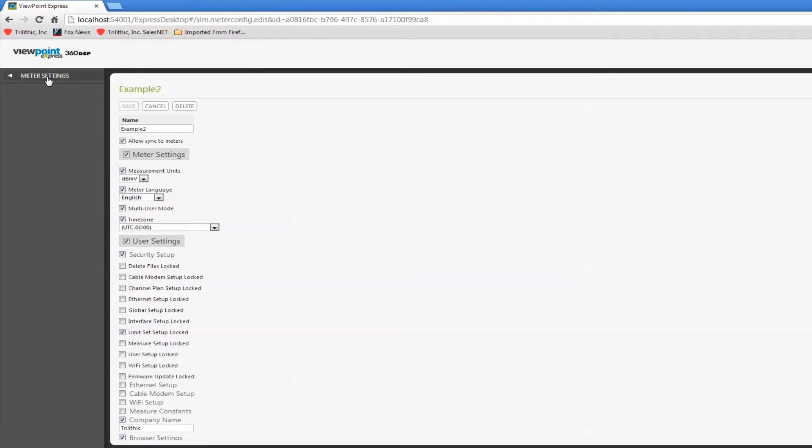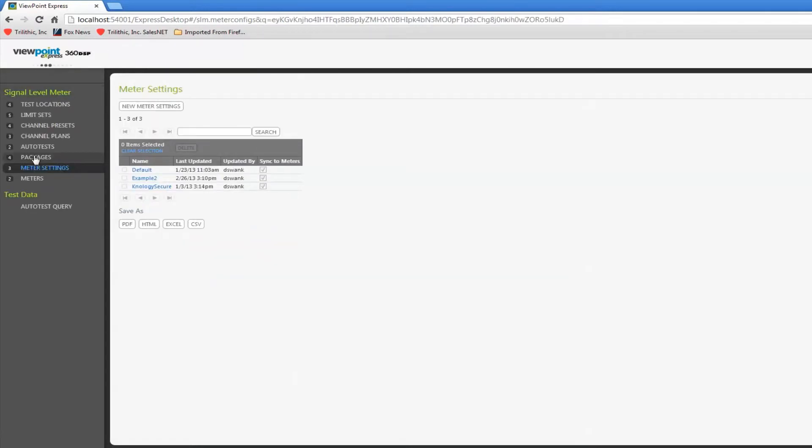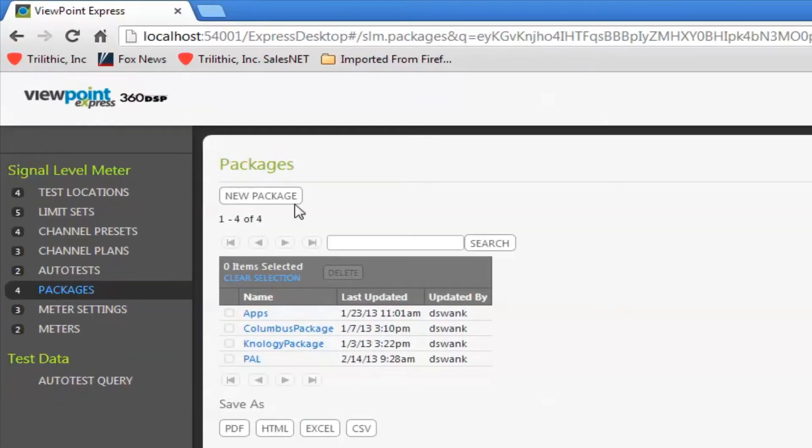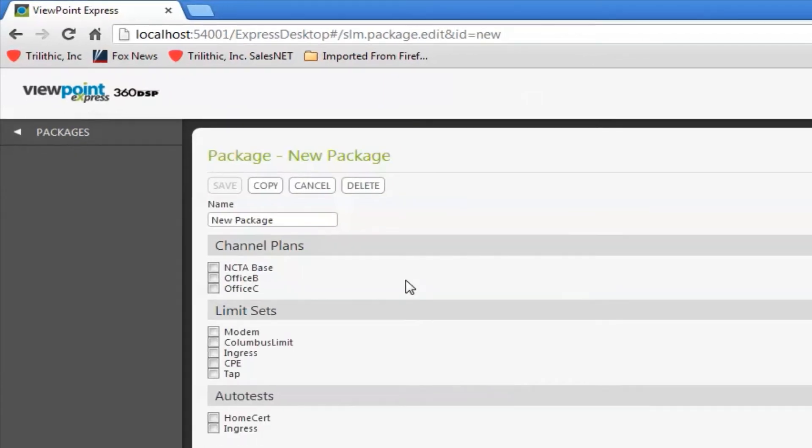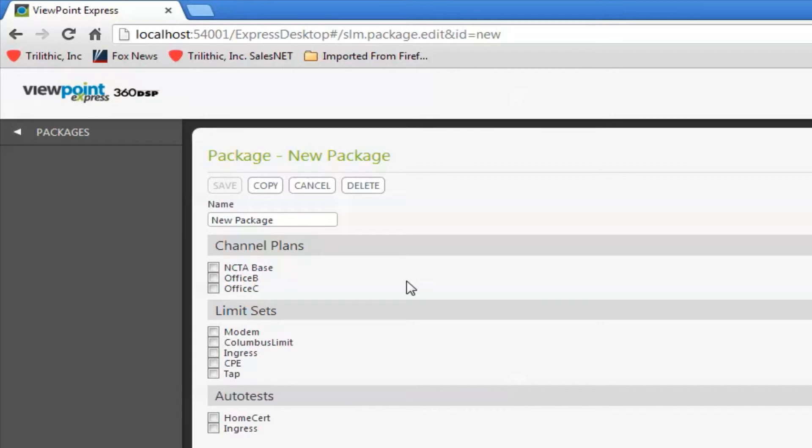Let's jump into packages. Packages are also very simple. A package is a way for me to determine what gets sent to an individual 360. If I've got a group of 360s that work in one specific area and I've got a group that works in another area that may have completely different channel plans,